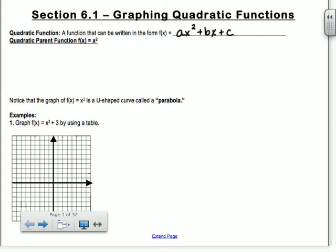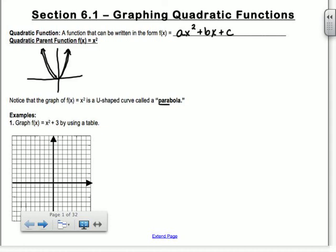A quadratic parent function is the basic f of x equals x squared, or y equals x squared. Does anybody know what y equals x squared looks like? It looks like this — it's called a parabola. So it's a U shape, and it's called a parabola. Not parabola — a lot of you guys say it that way.